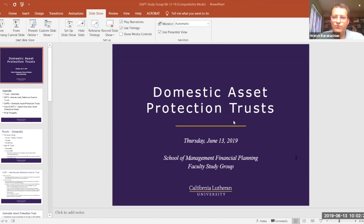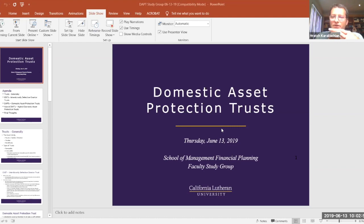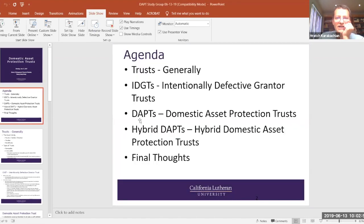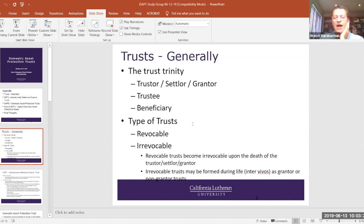Good morning and welcome to the second financial planning faculty study group. Today's topic is Domestic Asset Protection Trust. We have a small group today, so hopefully we'll get a lot more interaction. I don't want to talk the whole entire time, so please let's make this as interactive as possible. I have an agenda here — hopefully everybody can see my slides. I have a couple of introductory slides on trusts generally and the intentionally defective grantor trust. I don't want to insult your intelligence by discussing these points, so I just have these as part of this PowerPoint for a quick review.